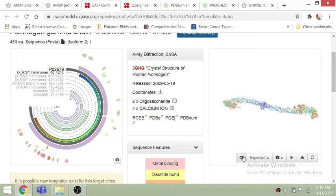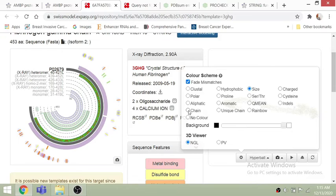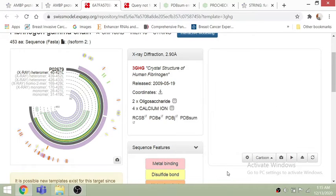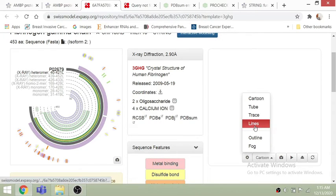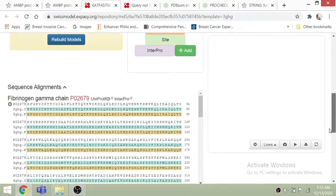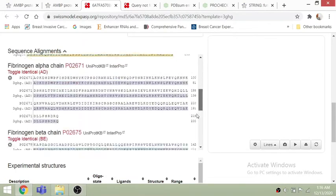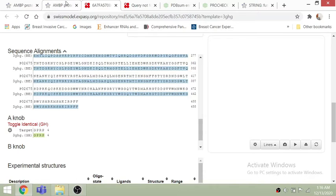You can play around with the 3D structure — download it or customize the representation to your interest. For instance, you can represent aromatic compounds and view the structure in different ways. On the left side you can also see the sequence alignment of that protein.